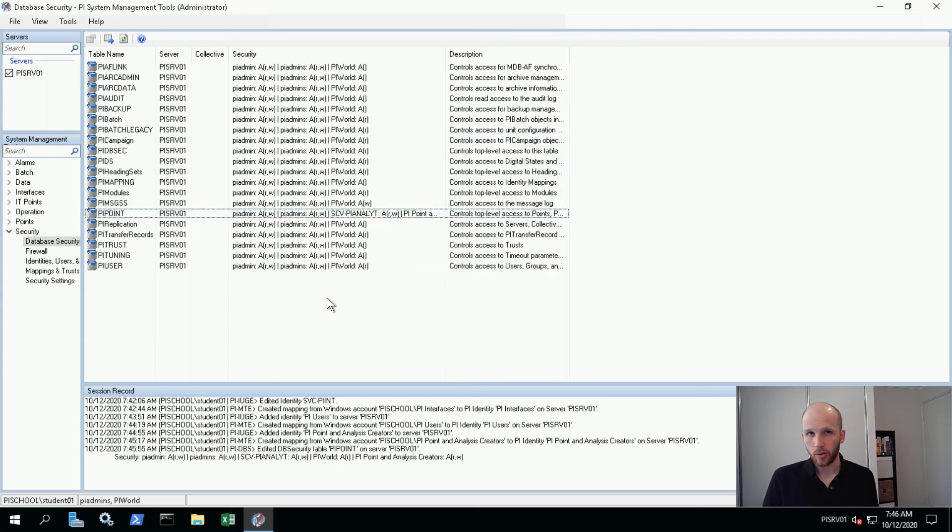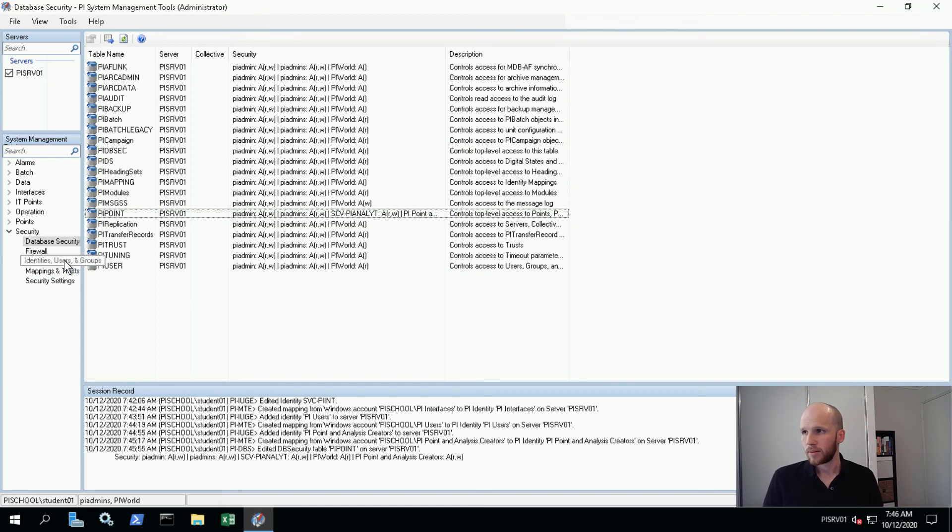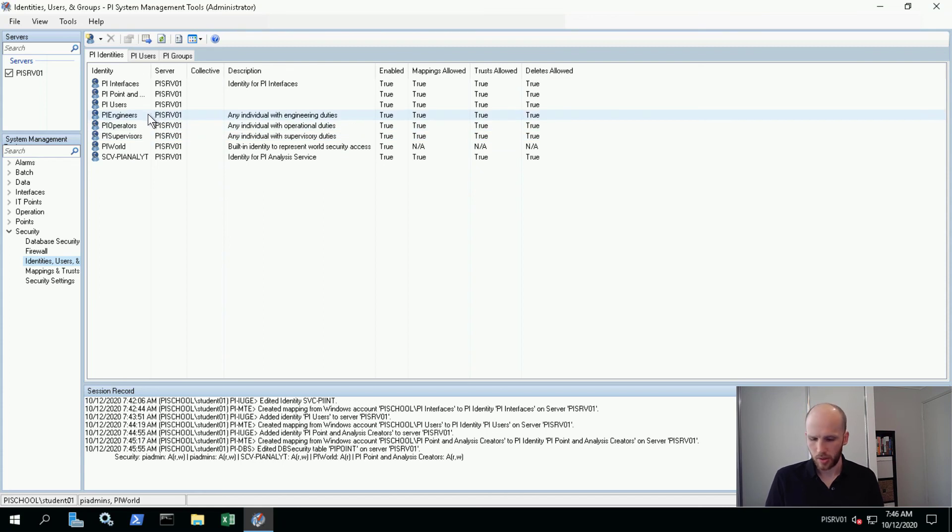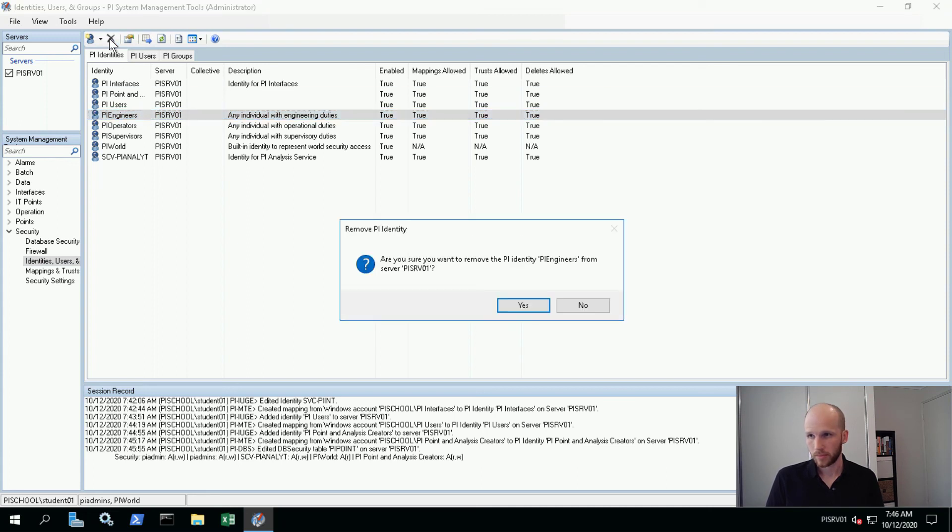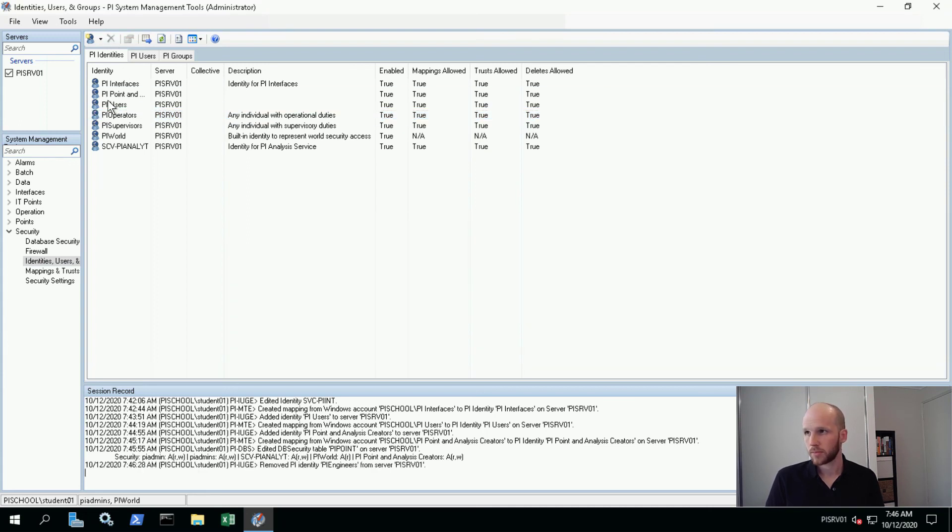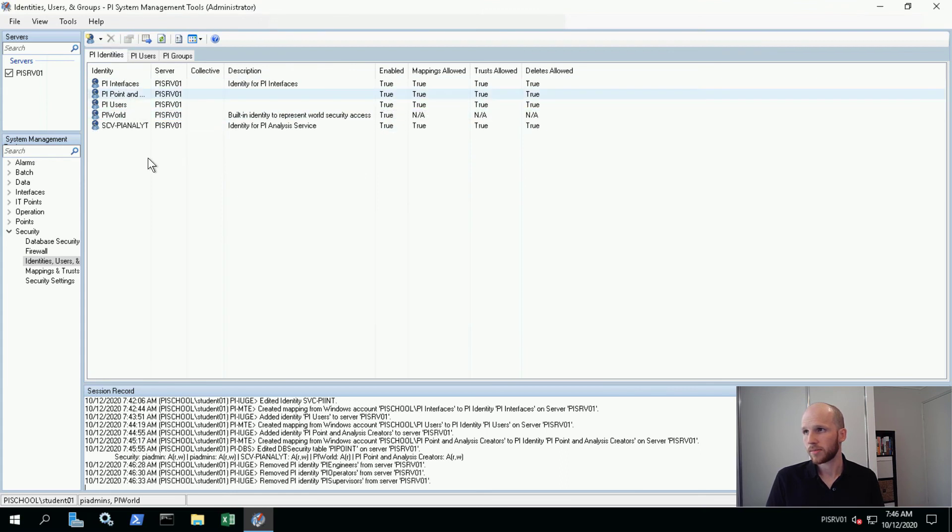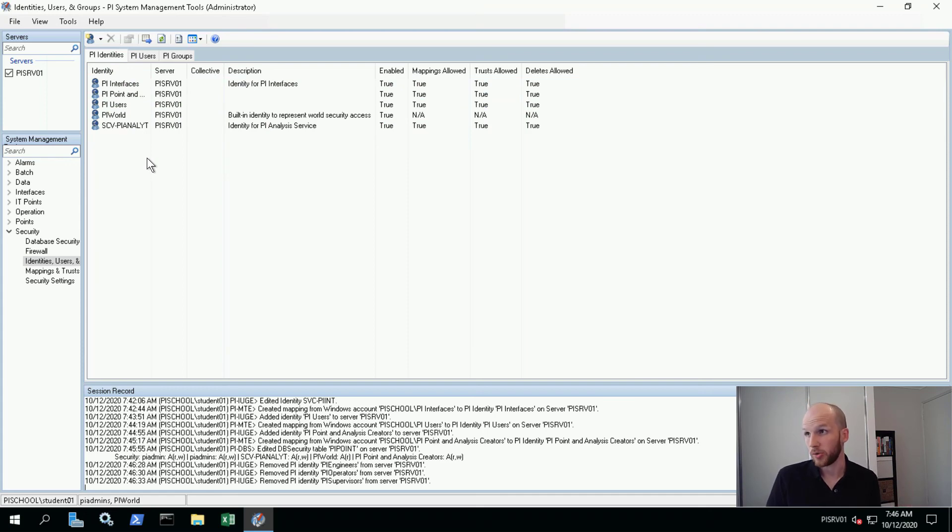So we've created all of our new identities. Now the very last thing to do is clean up a little bit. Let's go into identities users and groups. And the PI data archive comes with these default identities that we're not actually going to use. So I'm going to remove them one by one: engineers, operators, operators, and supervisors. Everything left are identities that we are actually actively using.